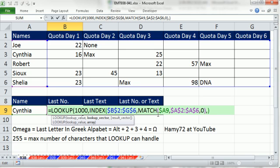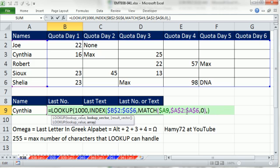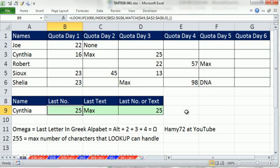So the lookup value is 1,000. Within that right there, close parentheses, because the lookup vector is the row the index is delivering. Close parentheses and Control Enter. So it found 25.